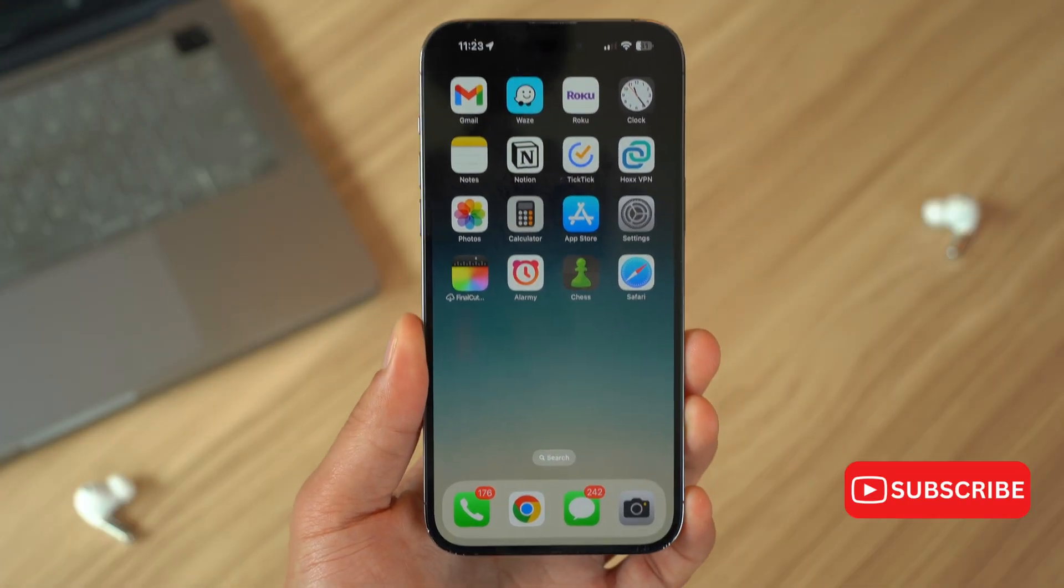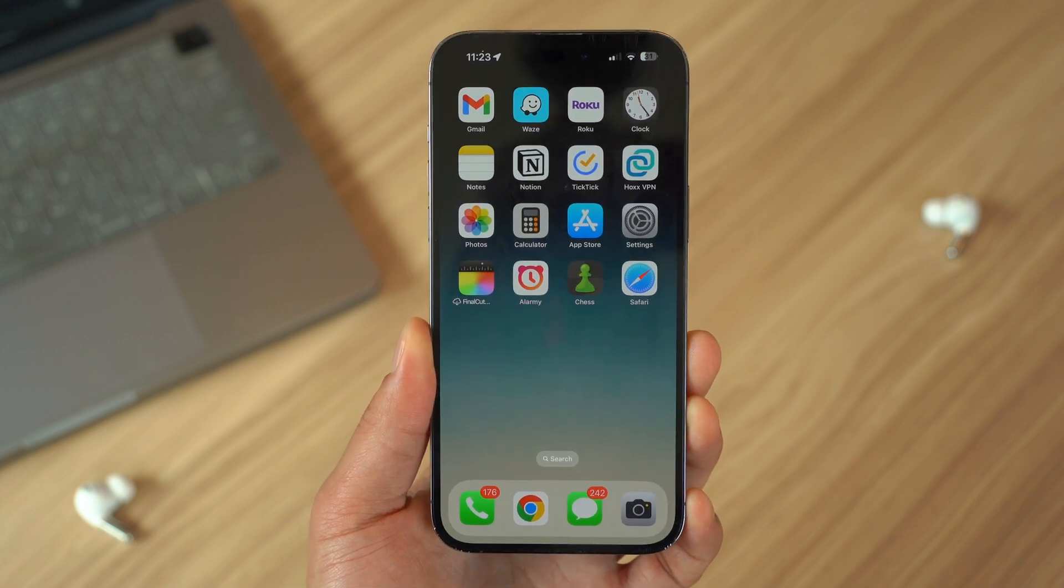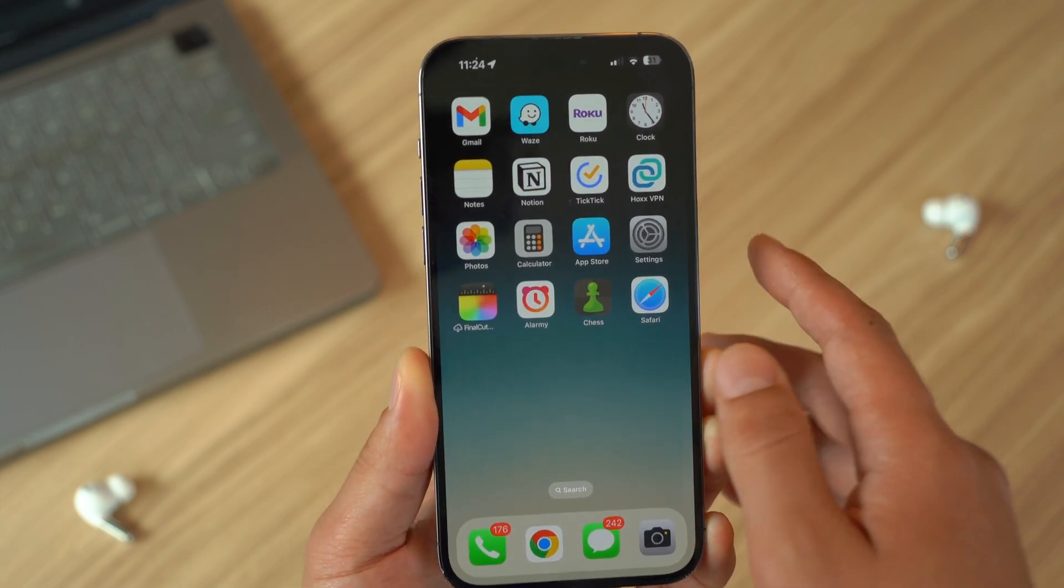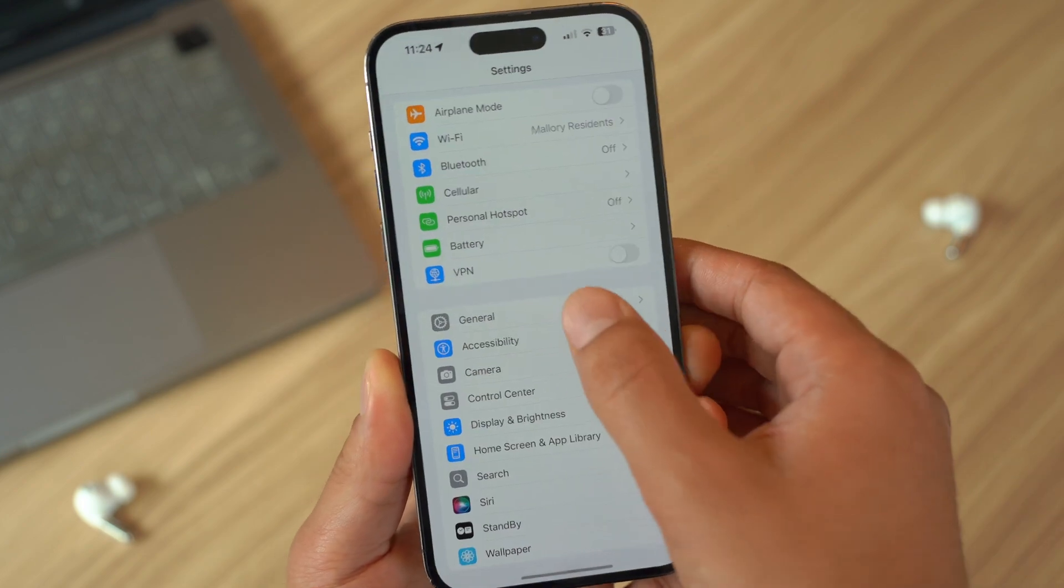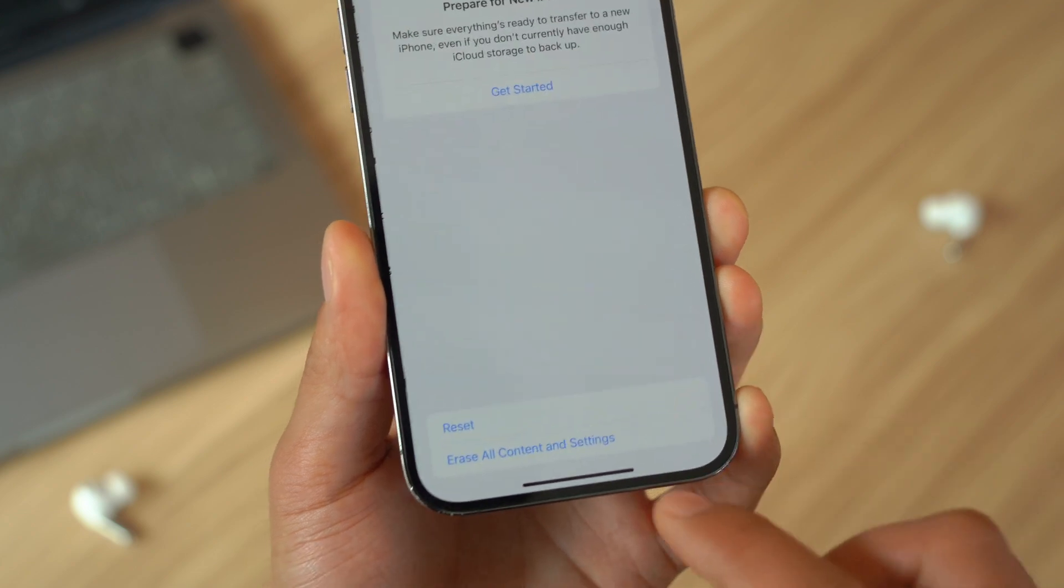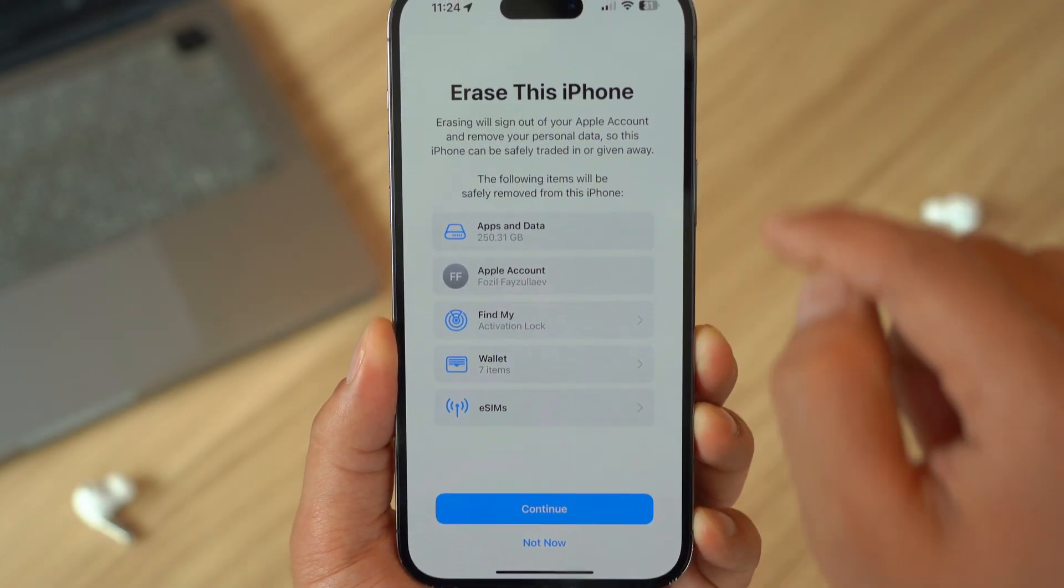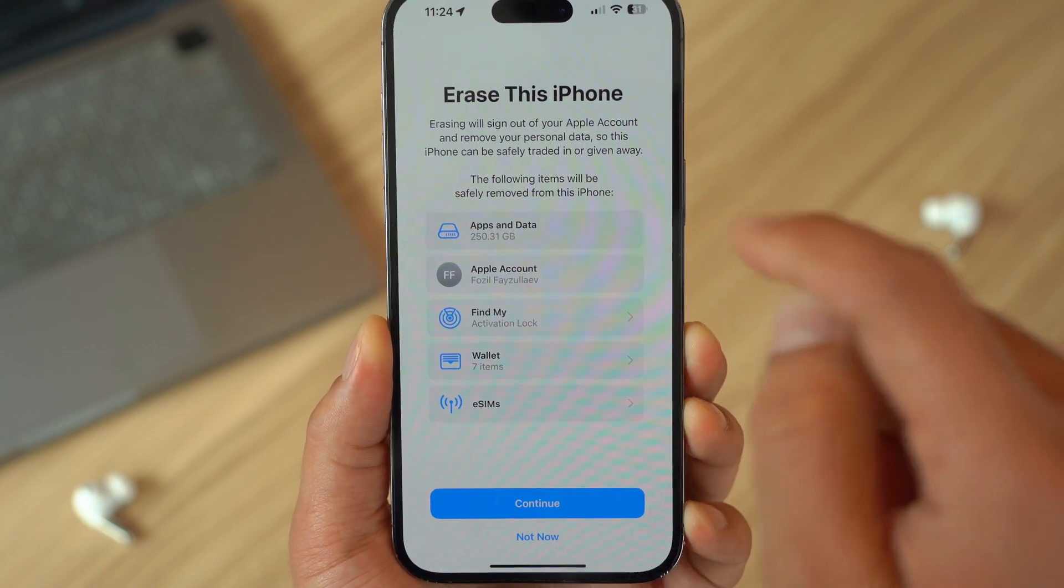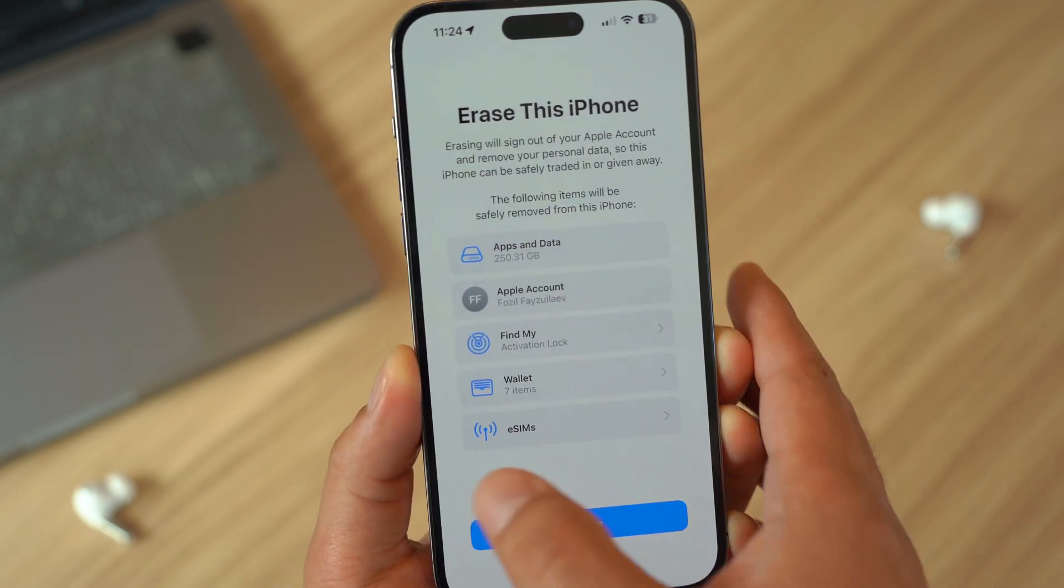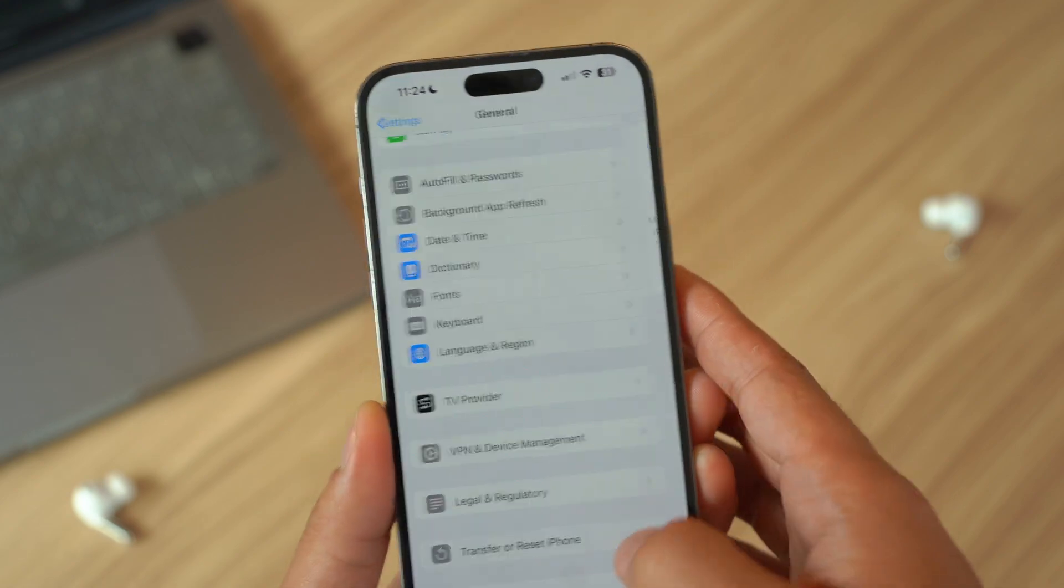As a last resort, you can perform a factory reset. This will erase pretty much everything on your iPhone, including any potential malware. But make sure to back up your data first. Go to Settings, then open up General, then Transfer or Reset iPhone, and click on Erase All Content and Settings to start fresh. But again, a warning, make sure you back up before you do this, because this will get rid of all the data that you have, including the potential malware that is in your device. But then you can restore your backup once the process is finished.